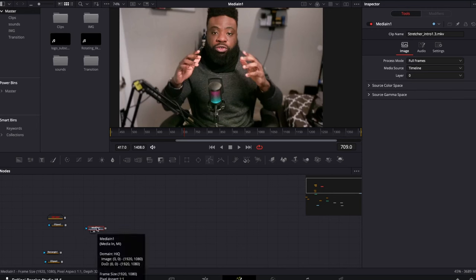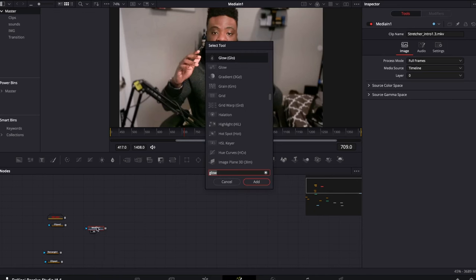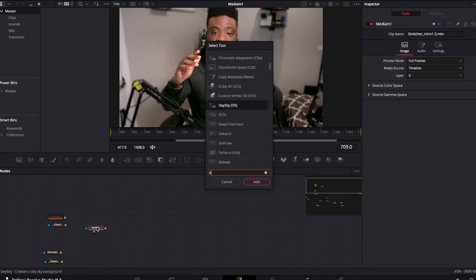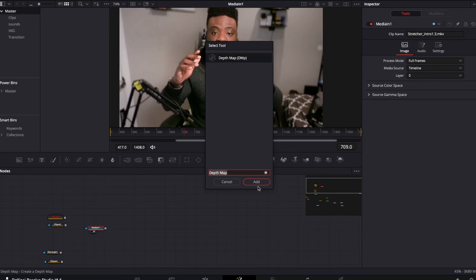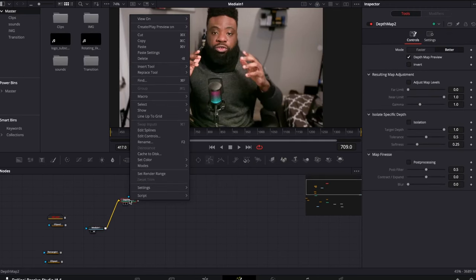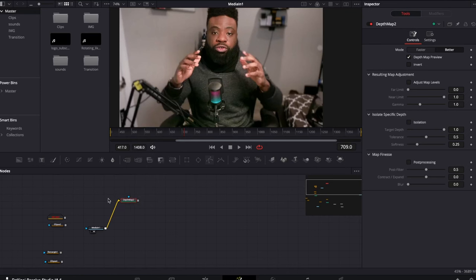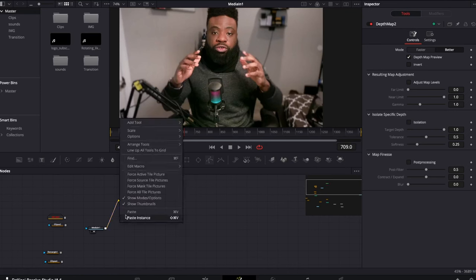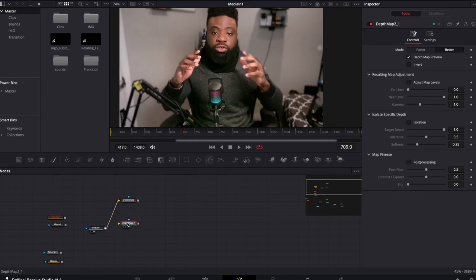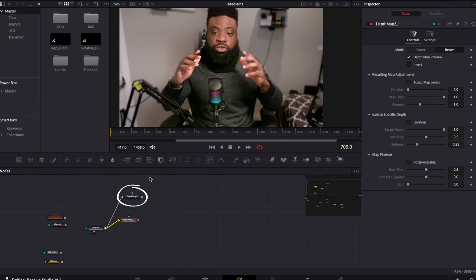Let's bring in the first depth map — hit Shift+Spacebar and look for depth map. Make sure not to select the blur but the depth map. We need two, so we are going to copy and paste. We are going to use the same background to connect to the second depth map.